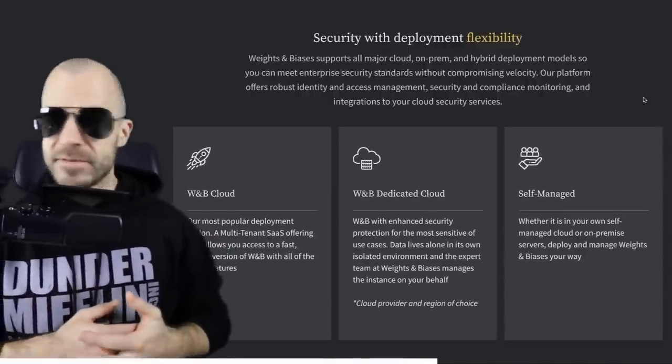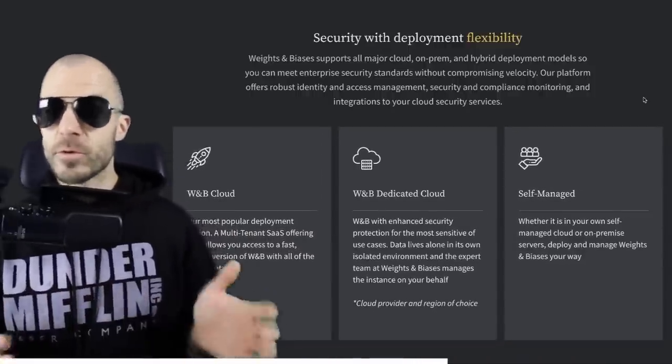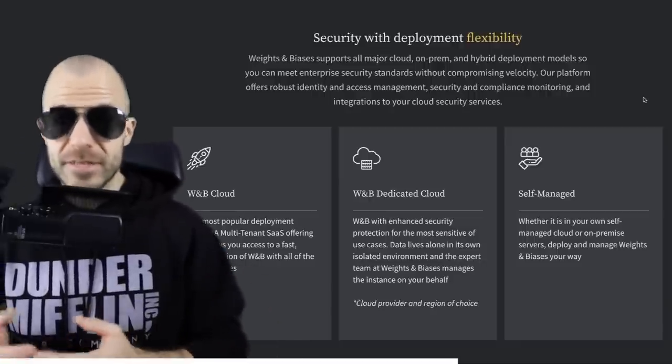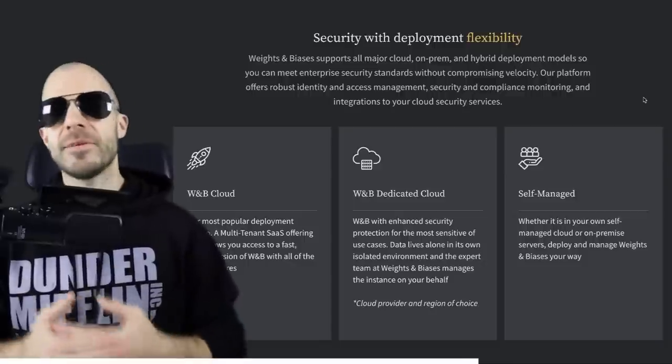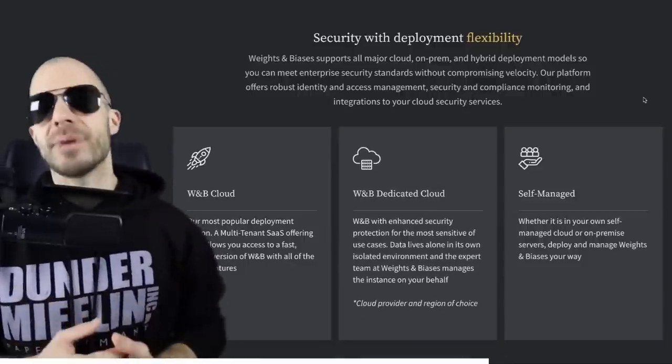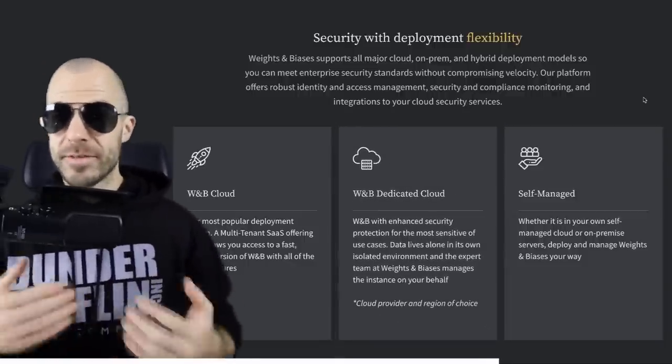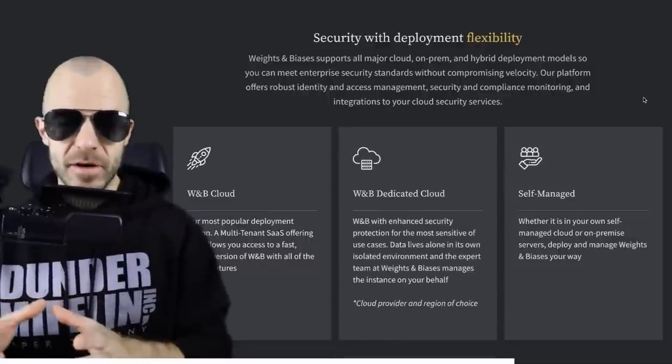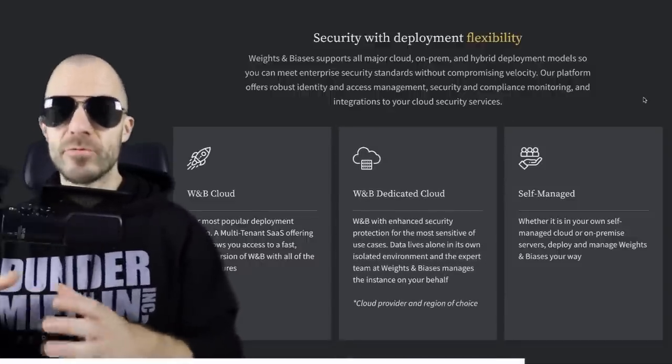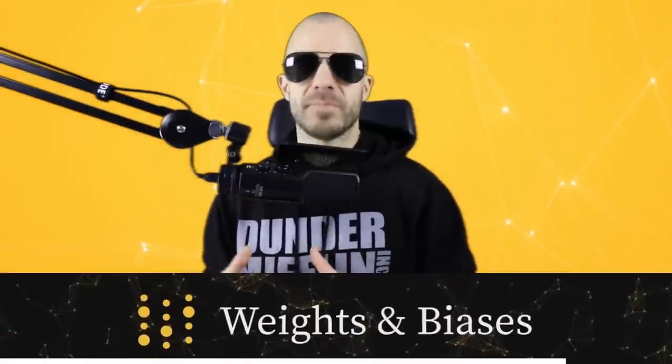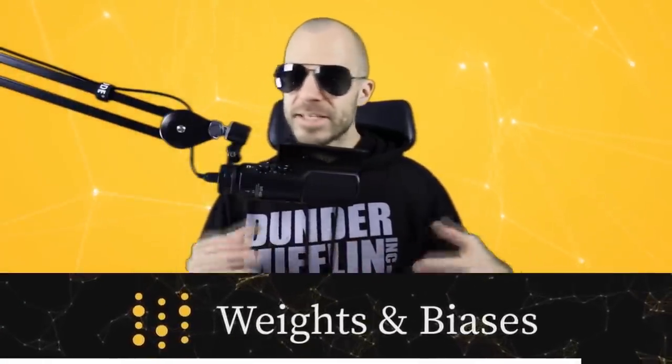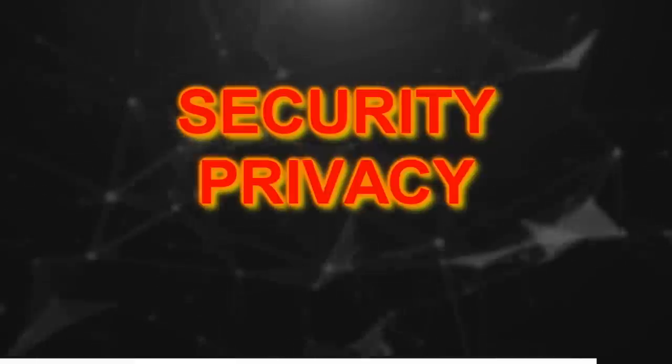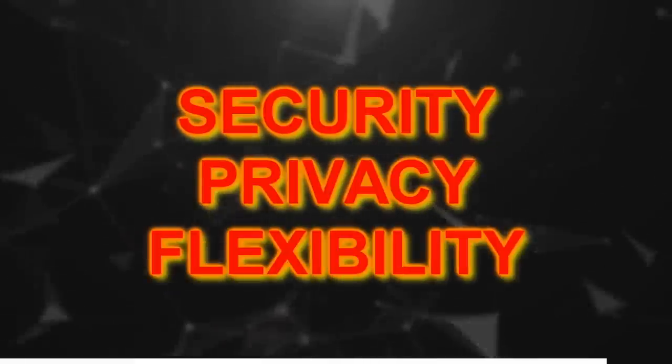If you happen to be a company, small or large, then there's great offerings from Weights and Biases for you. The Weights and Biases cloud gives you an all-in-one solution. But if you're worried about where your data is, you can also go with a self-managed instance. And now there is an even better solution: Weights and Biases dedicated cloud. What they'll do is pull up an isolated environment on a cloud provider and a region of your choice, and that's just yours. It's managed by the Weights and Biases team, but it's fully yours. And if like most businesses today, you're on some cloud already, then this is an absolutely great balance between security, privacy and flexibility.